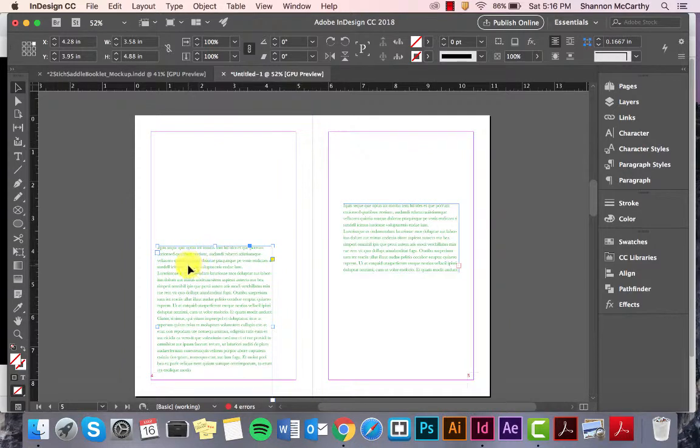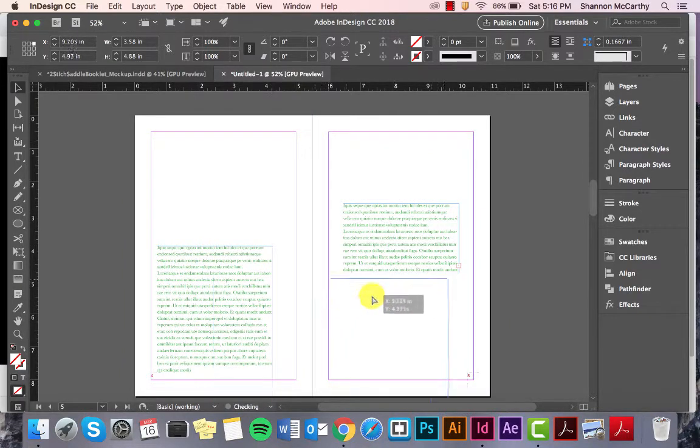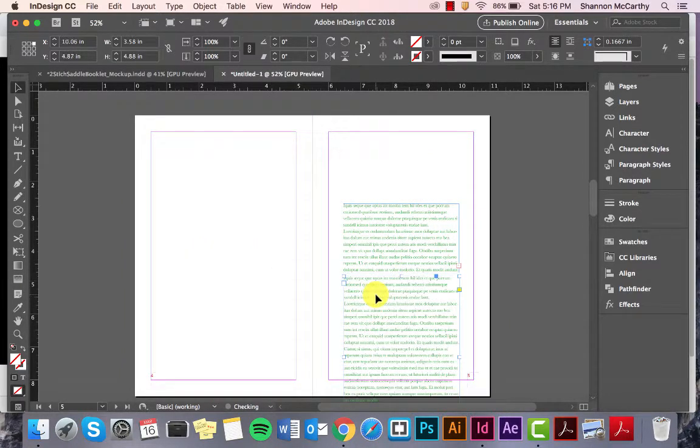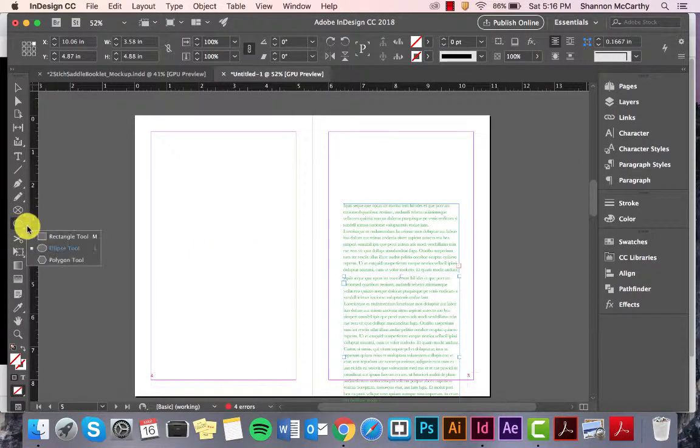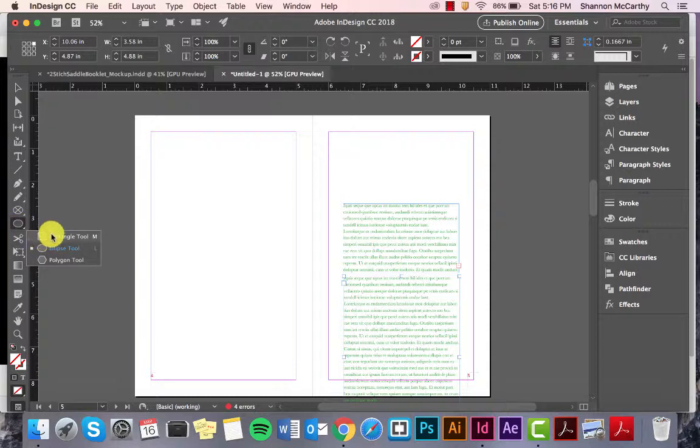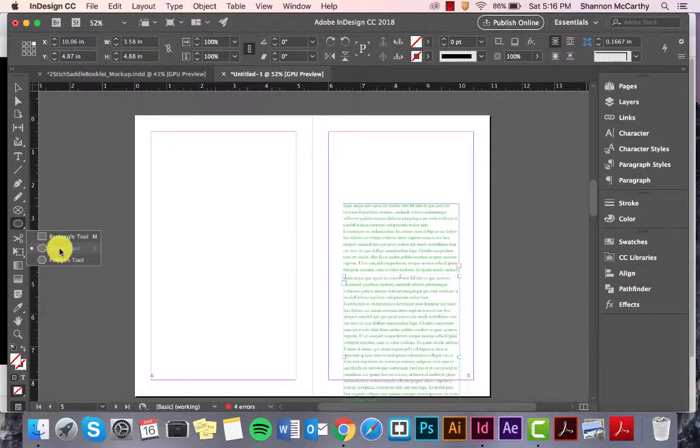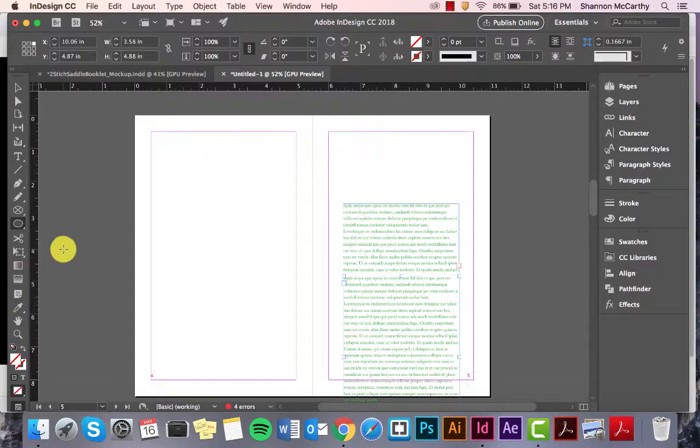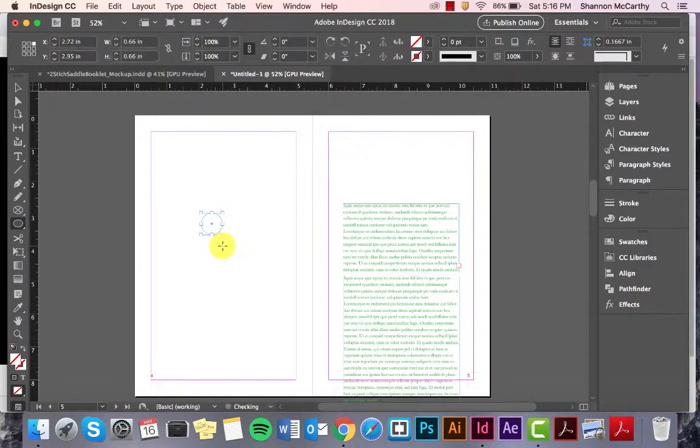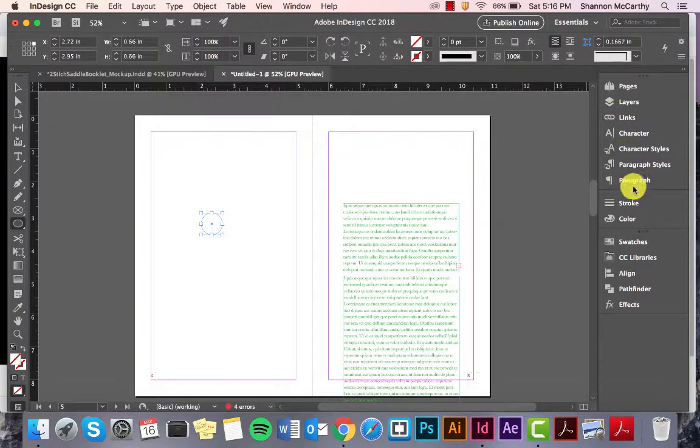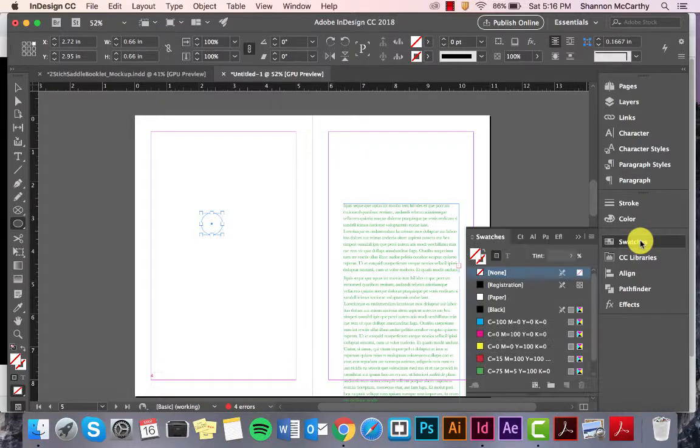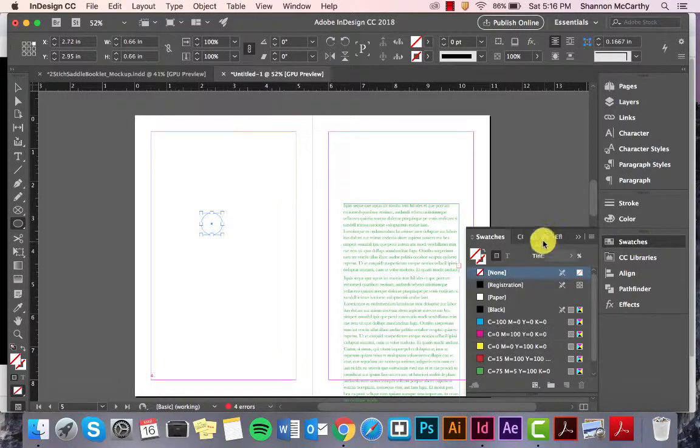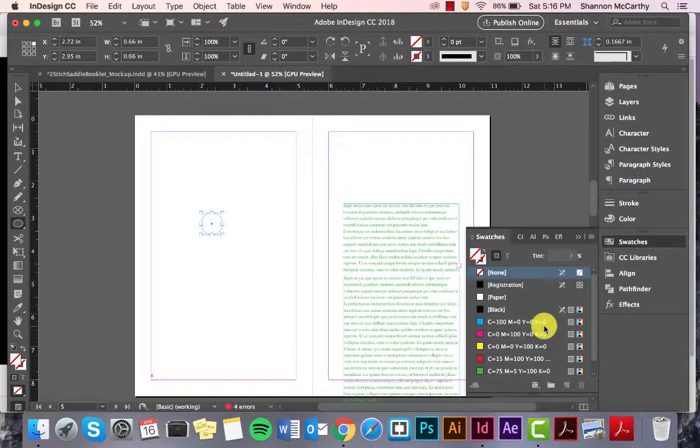If I just want to make a shape, maybe to show different colors or something like that, I just have to come to my rectangle, polygon, ellipse, or you can use a pen tool as well. But I'm just gonna come to my ellipse, draw that out, and I'm gonna come up here to my swatches.